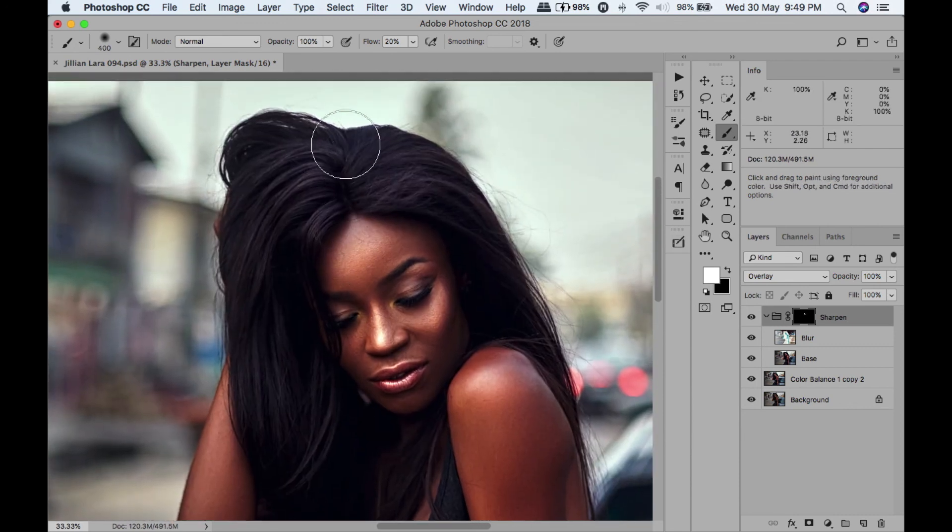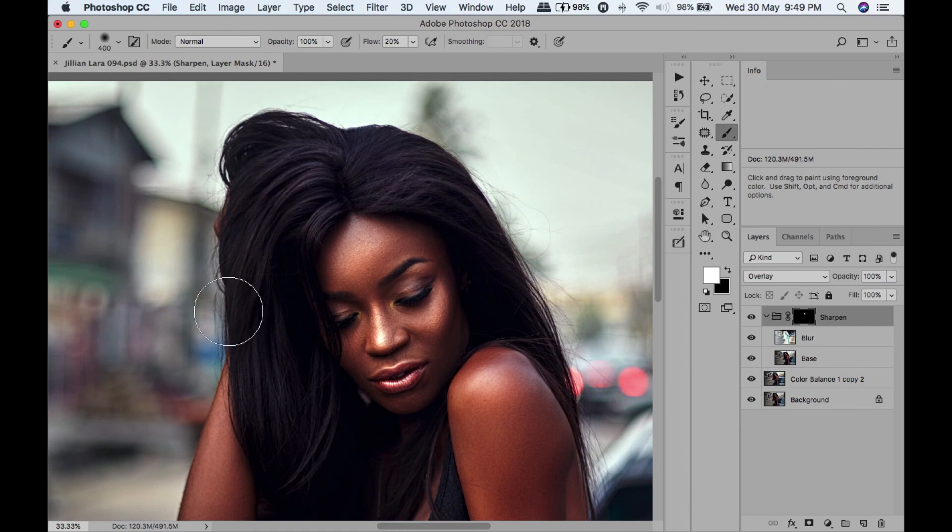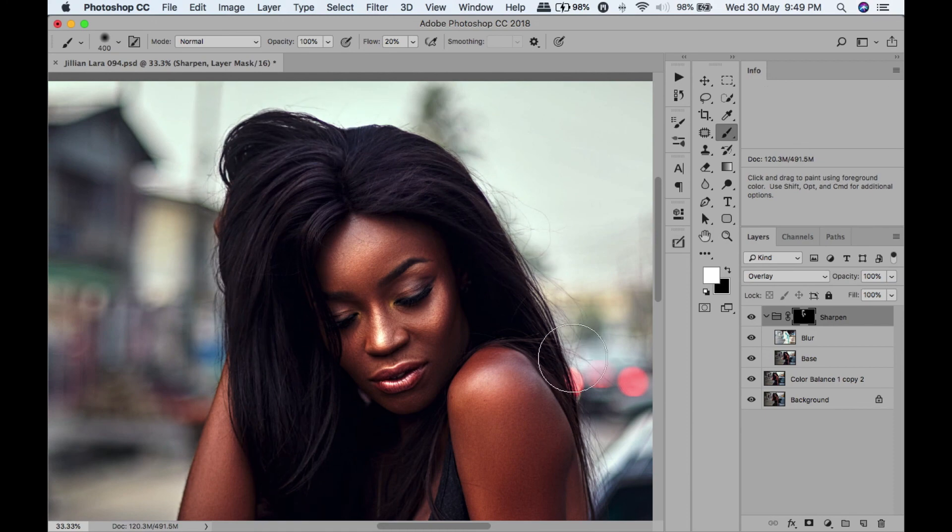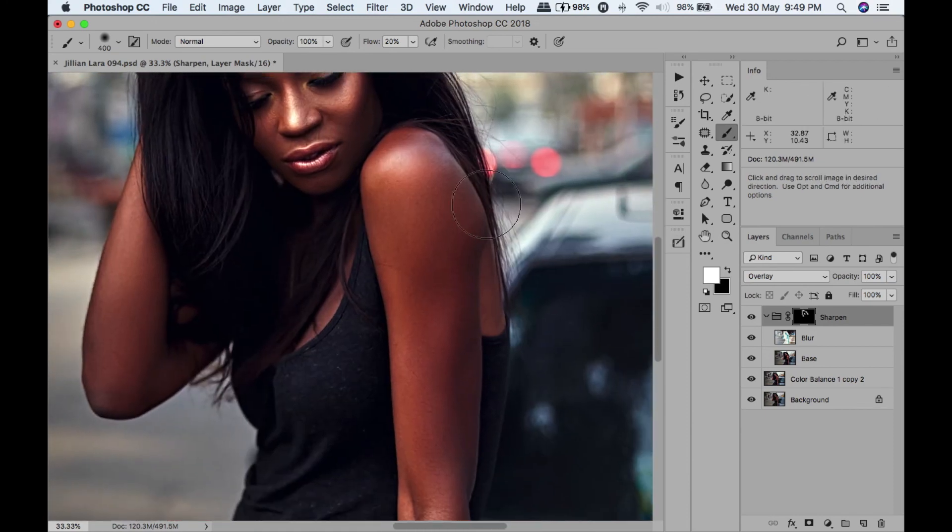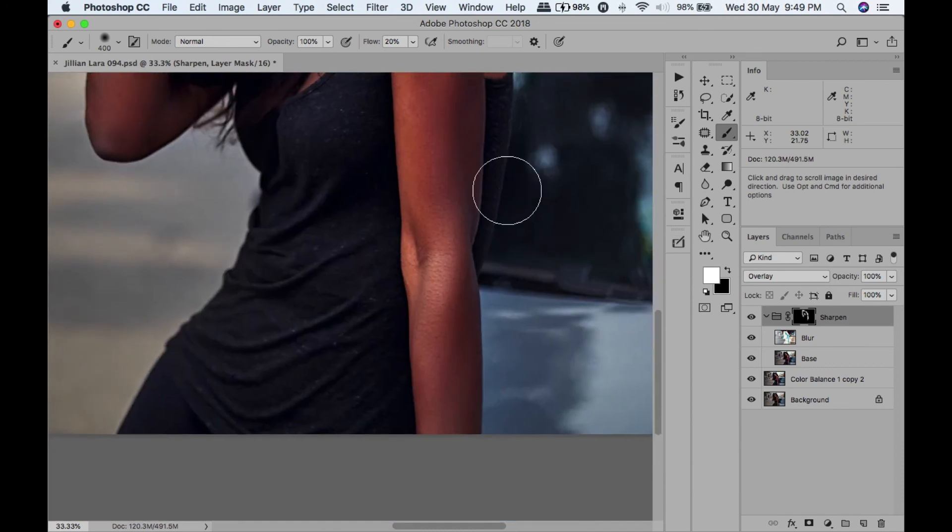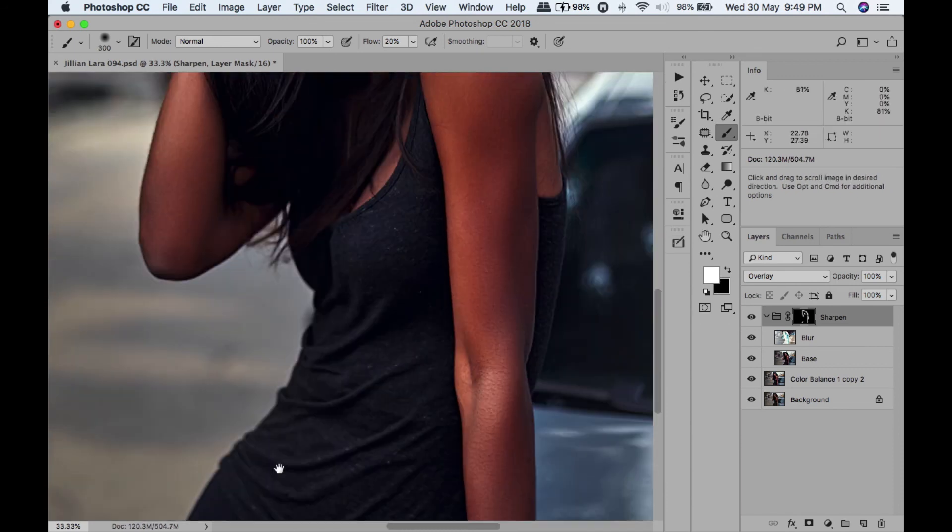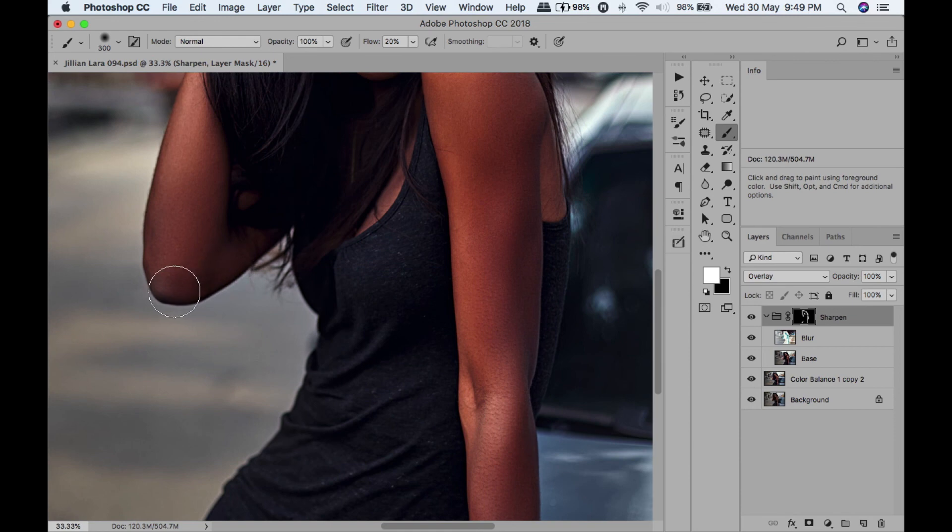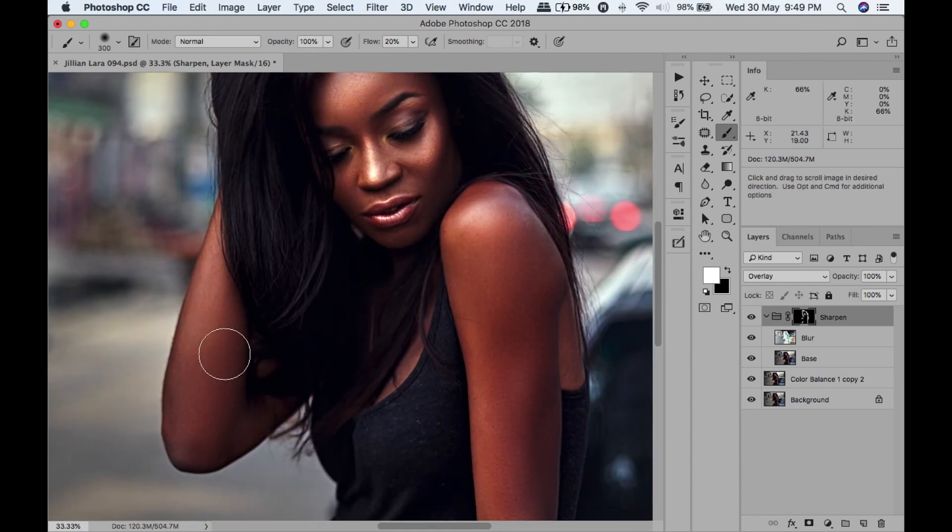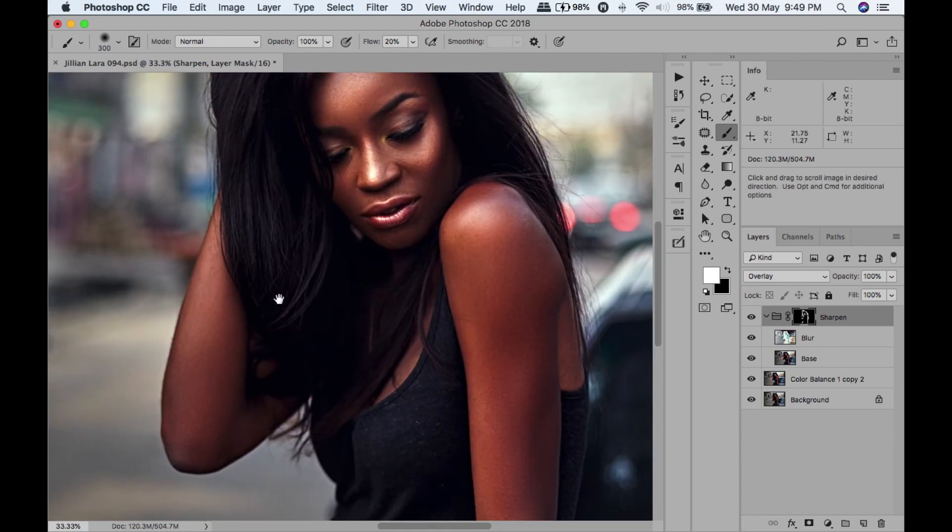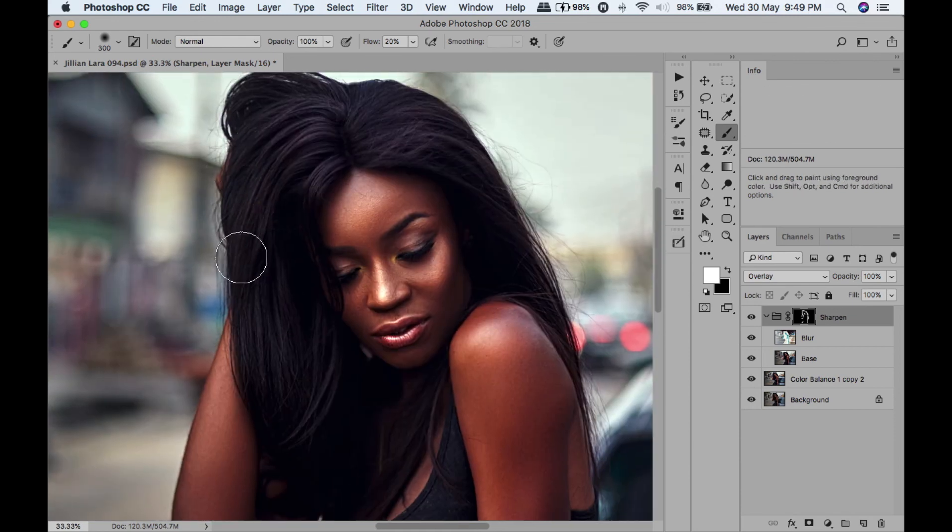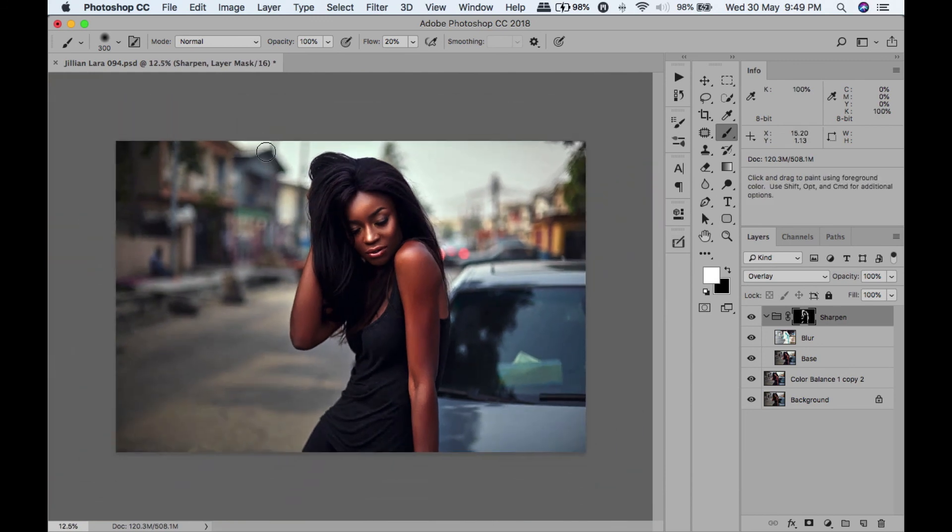Maybe a bit of the edges like the hair. I'm going to sharpen the edges just the edges so she kind of pops. And let's merge that.